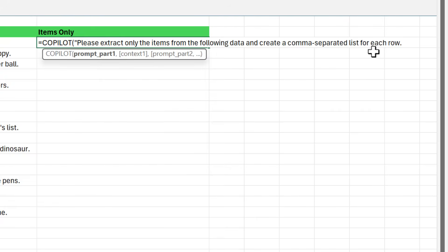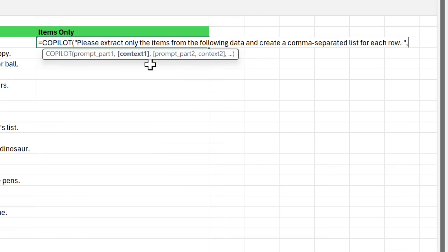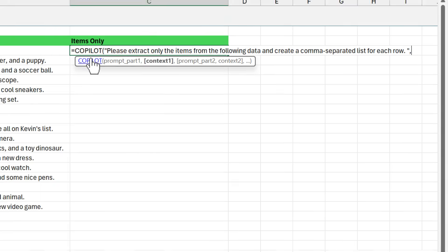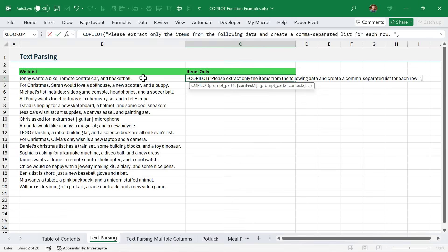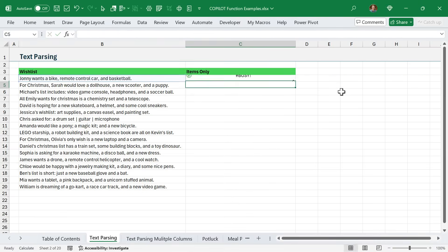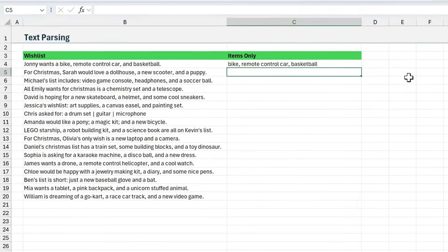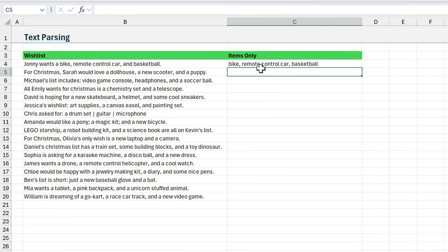There is my prompt. I'm going to close the quotes on that, then type a comma. The second argument is the context. This is where I reference the data. I can just reference a single cell. I'll go ahead and do that first, then hit enter.